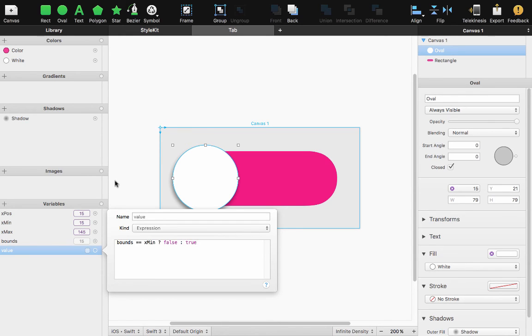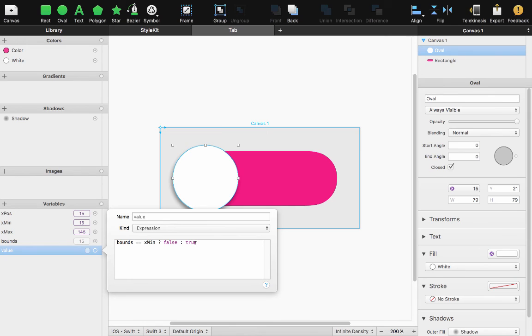And what that means is if my bounds is set to 15 then return false. Anything else if it's 16, 17 whatever else return true.